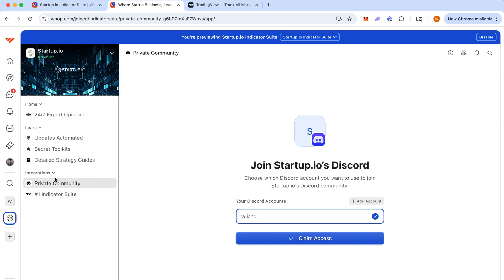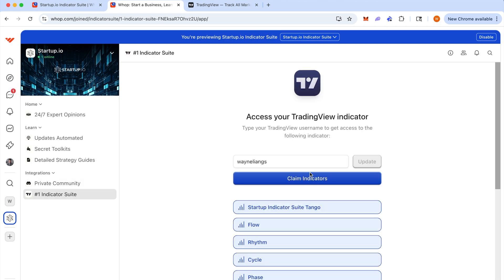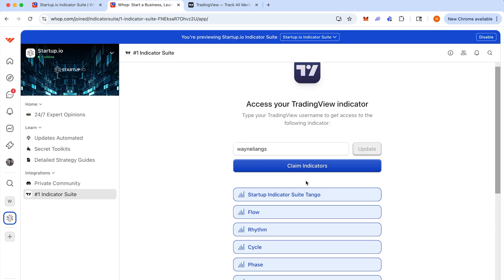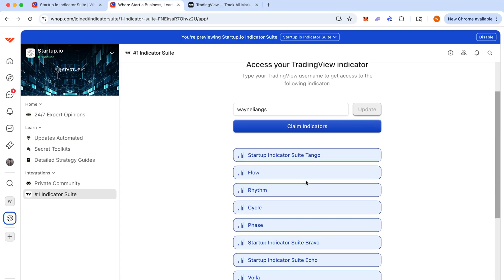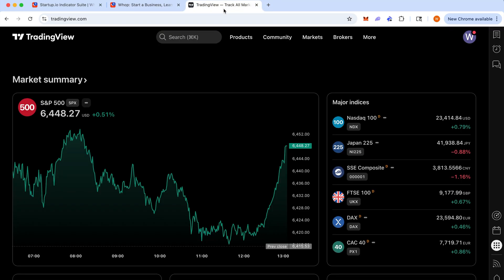The second thing to do is to head to number one indicator suite here and enter your trading view username and hit claim indicators right here. After you've done that, head to trading view, refresh your trading view page and open up any chart.